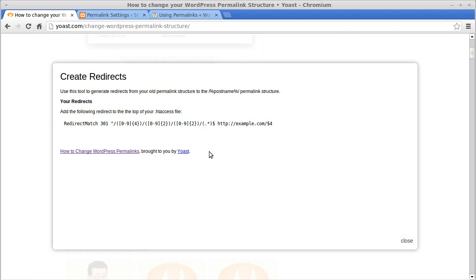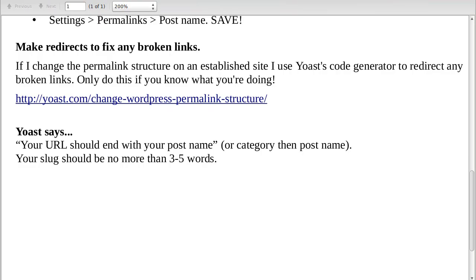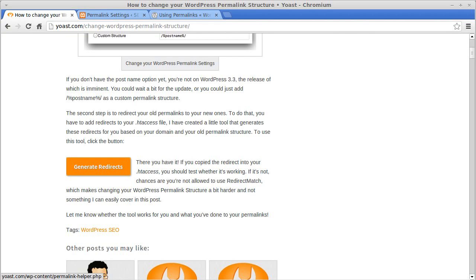There's a file in WordPress called .htaccess and you paste this code in at the top of it. But I wouldn't do that unless you know what you're doing — don't change the permalinks unless you understand the repercussions. Also, your URL should end with your post name, or the category then the post name, and your slug should be no more than three to five words.